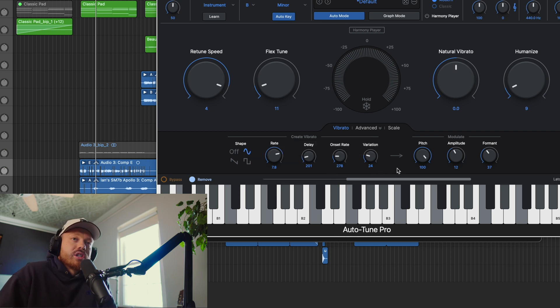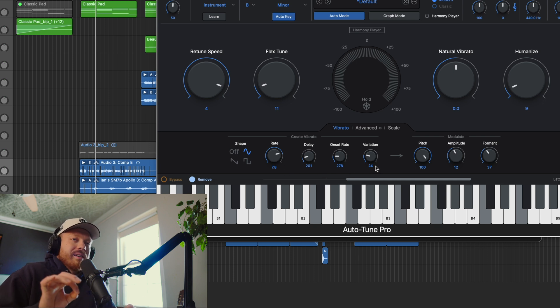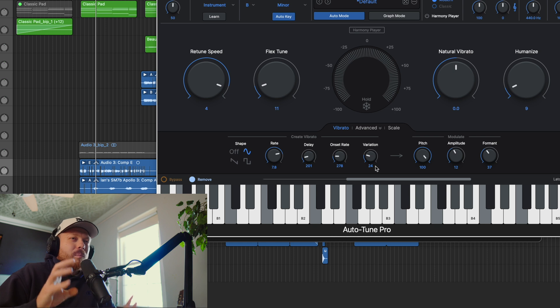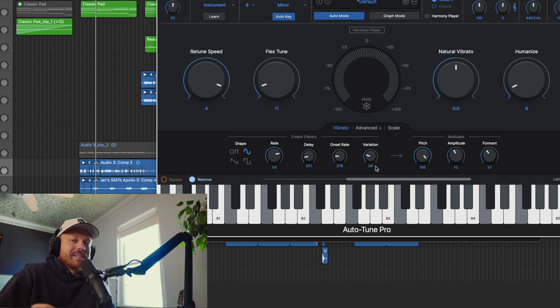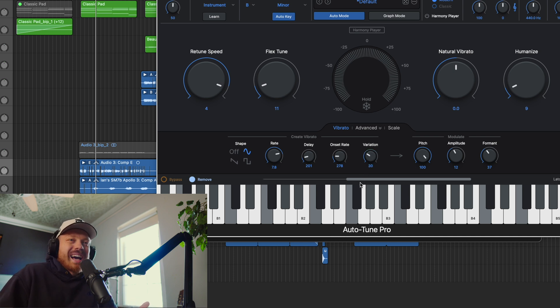Next is variation. This is kind of a randomizer of all of these settings, the rates, the delay. It will affect how robotic and computerized this all sounds. Or if you really want to turn it up, it's going to be all over the place. I usually keep it around 30, pretty natural feeling, but also tight and predictable.